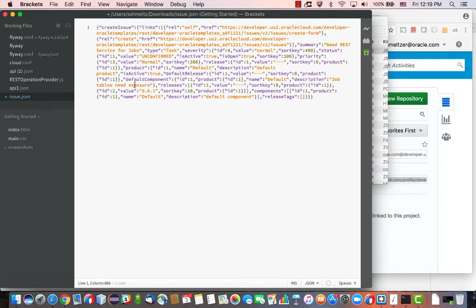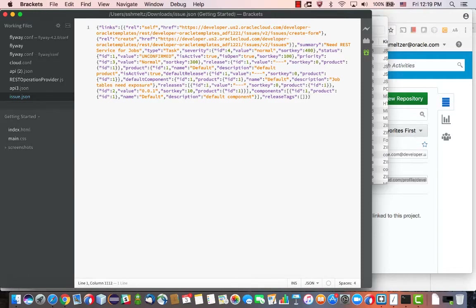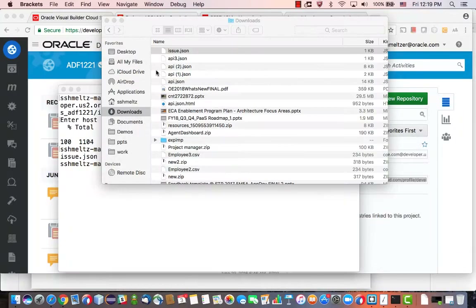Now, what you want to do before you actually use this is remove this part — the 'create issue' wrapper. This means you also need to remove one of the curly brackets at the end. Now we're ready to save this file with the changes.